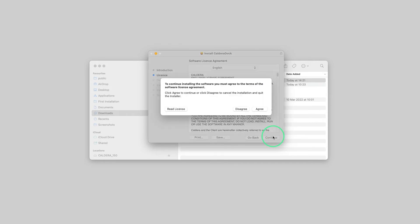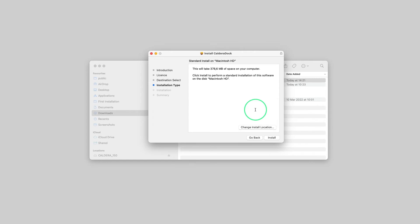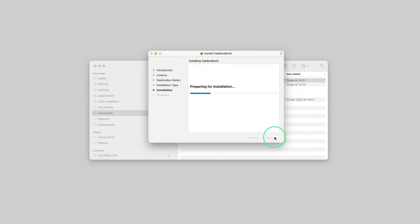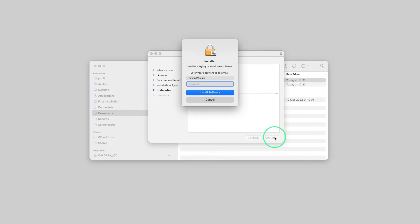We click continue, continue again, then we must agree to the terms of the software license agreement. If needed, we can change the install location. By default, we click install. A user password is required at this step.